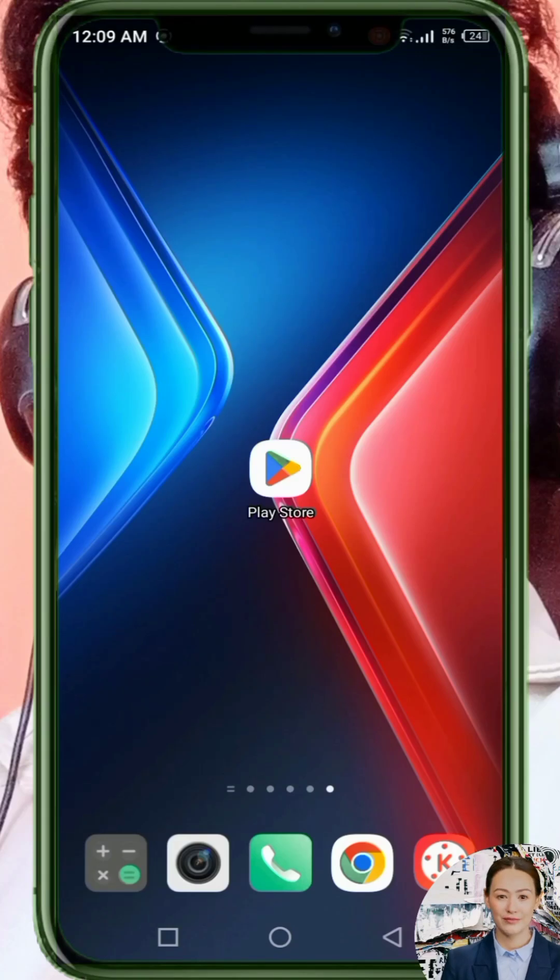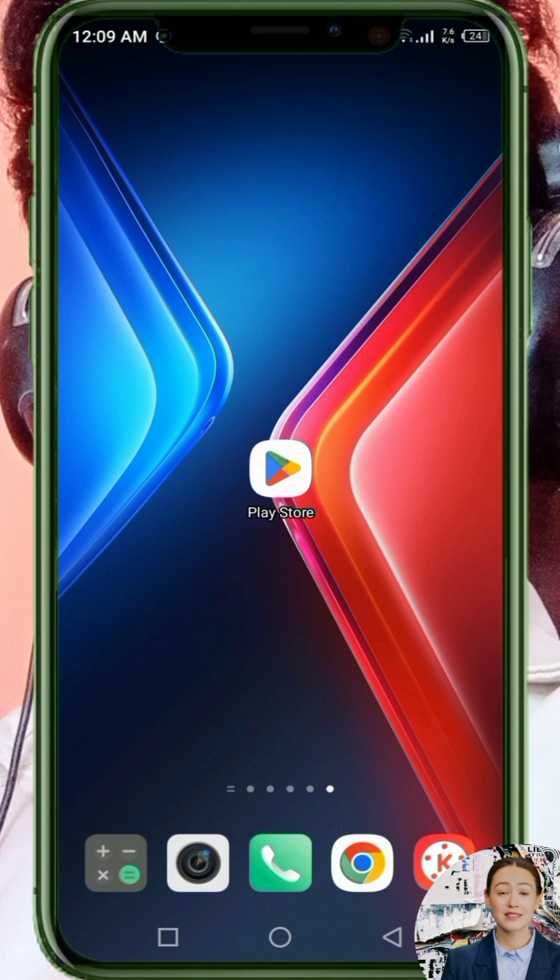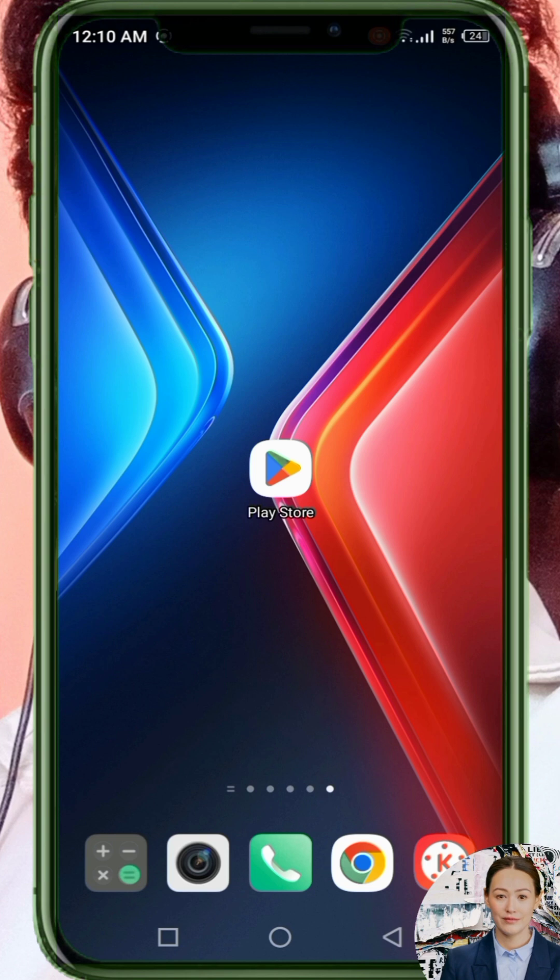Welcome back to the channel. Today I'm going to show you how to set up a VPN app called WyrVPN, which helps you get a secure and stable internet connection. This app is already available on the Google Play Store.